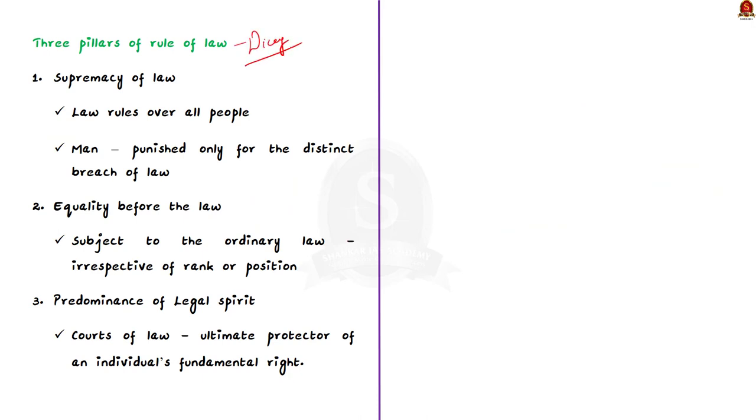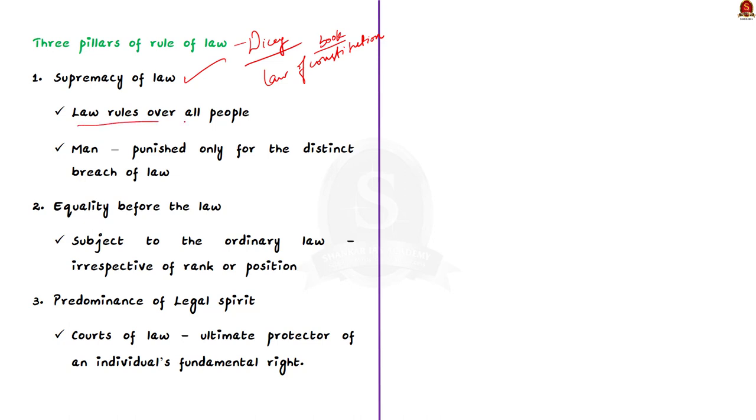According to Dicey's theory, rule of law has three pillars based on the concept that a government should be based on principles of law and not of men. The first pillar is supremacy of law. It means that the law rules over all people including the persons administering the law. In other words, a man should only be punished for their distinct breach of law and not for anything else. The person cannot be punished by the government according to its wishes. It can be done only according to the established law.